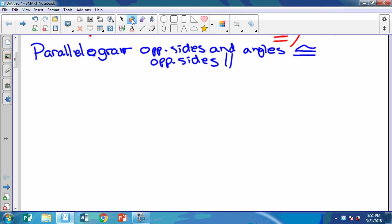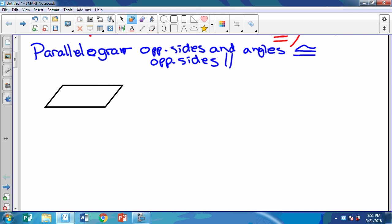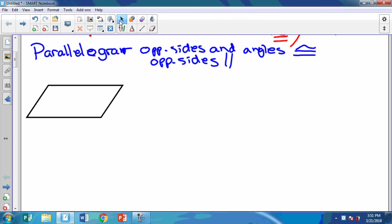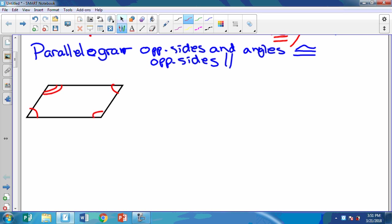I'm going to sketch one here. It probably looks a little bit like this — here's my parallelogram. We've got opposite sides and angles congruent, so here are my opposite angles that are congruent. I have to do two arcs on one and only one on the other. Also these two sides are congruent and those two sides are congruent. Another thing is that the opposite sides are parallel, so here's how we'll show that. And that's a parallelogram.